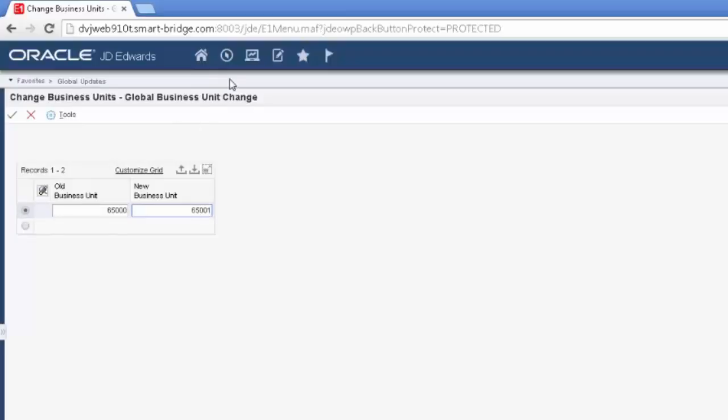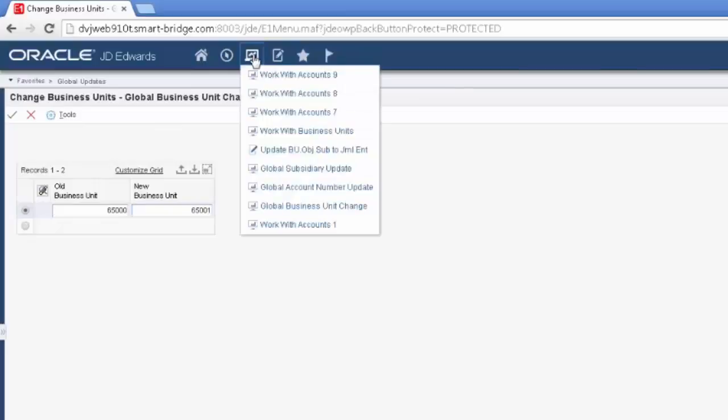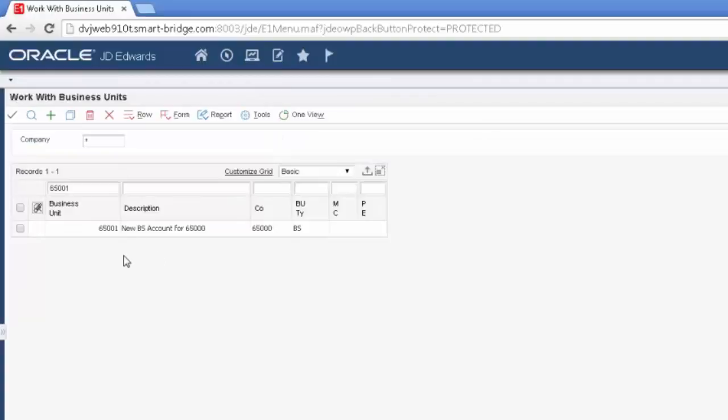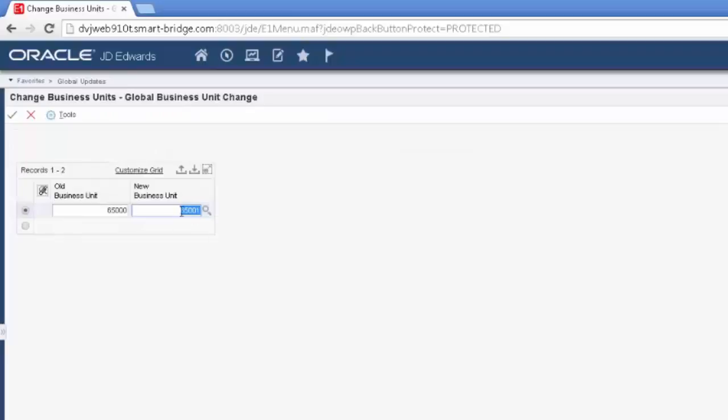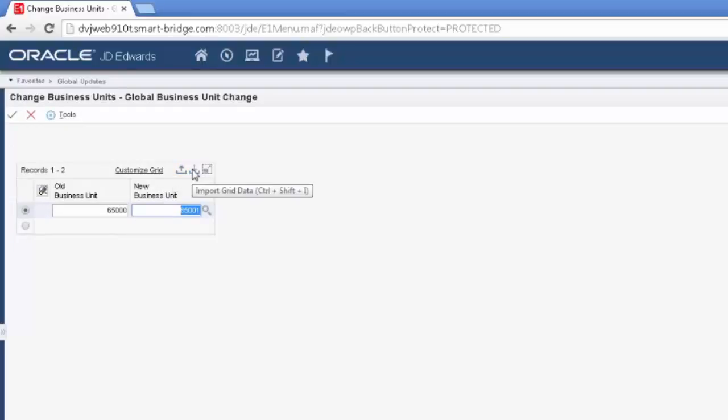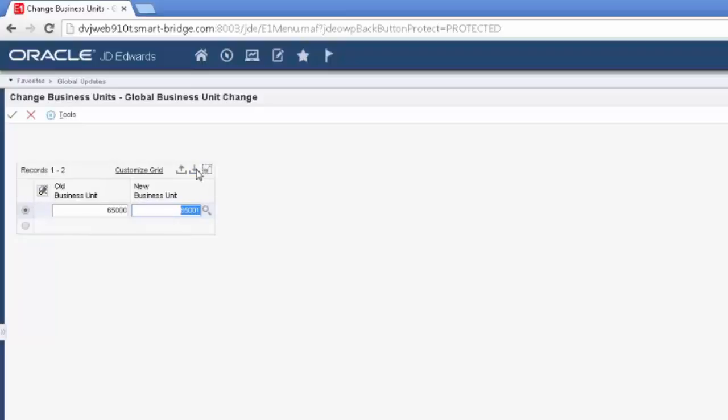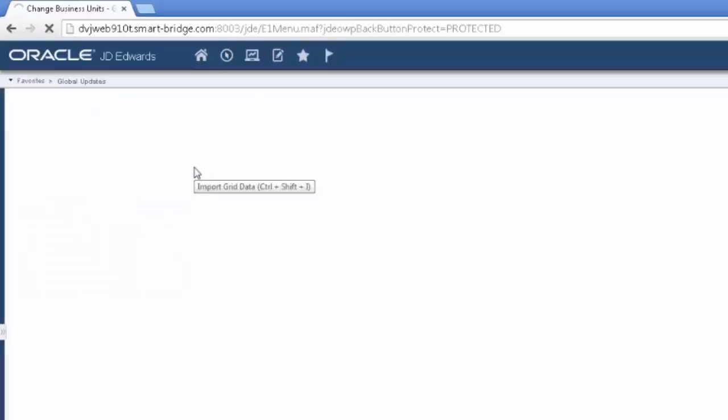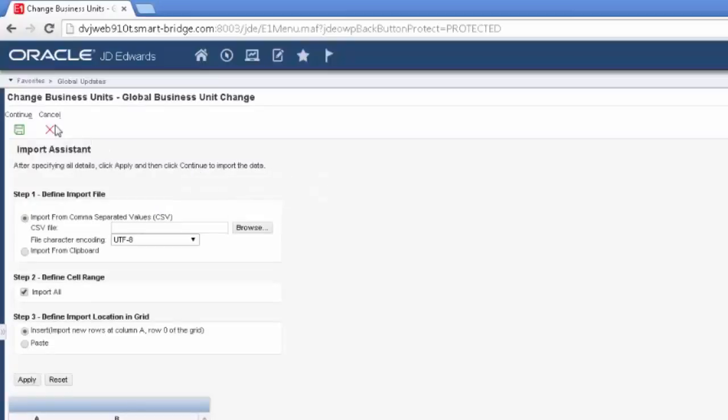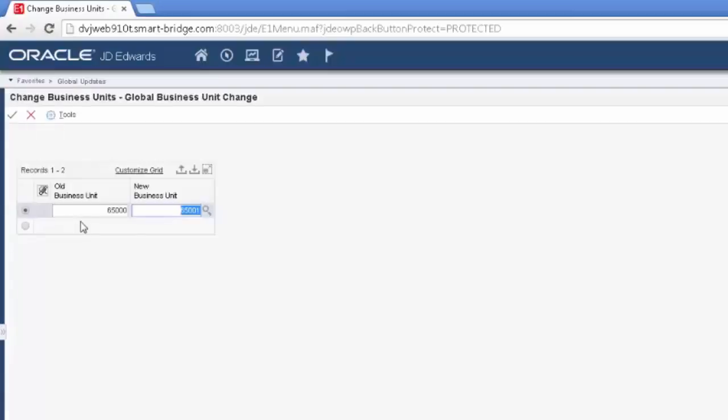Now the difference between changing the business unit and changing the object and subsidiary is that the business unit must exist in the business unit master first. I can't change an existing business unit to a business unit that doesn't exist. You just put in your values and go ahead and hit enter. Now another nice thing about this grid is that it is importable. So if there is a whole bunch of business units that I want to change, I can put them in an Excel spreadsheet, make sure I have them right, and then I can import them into this grid, either using the import facility here, or copy and paste down in the grid.